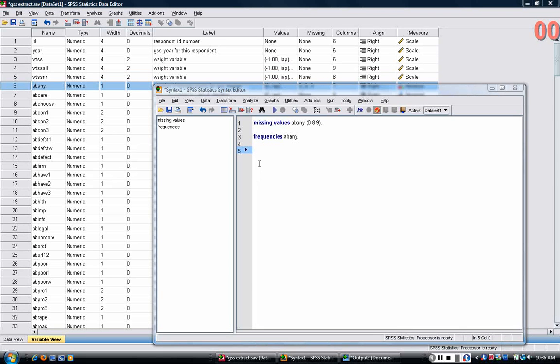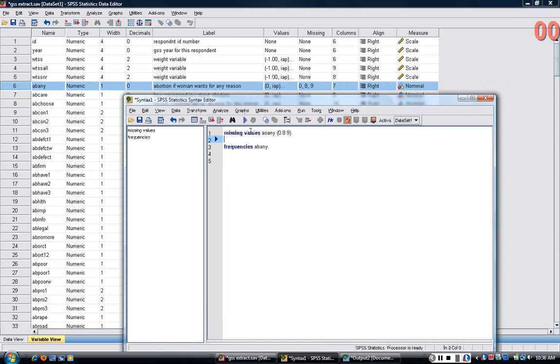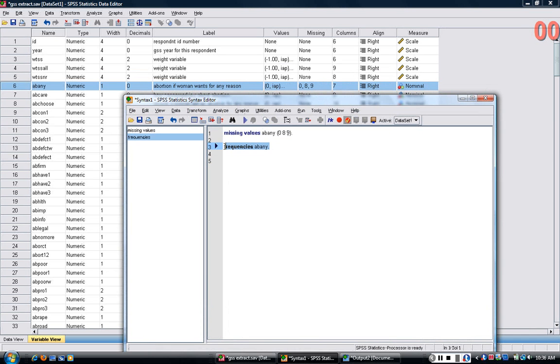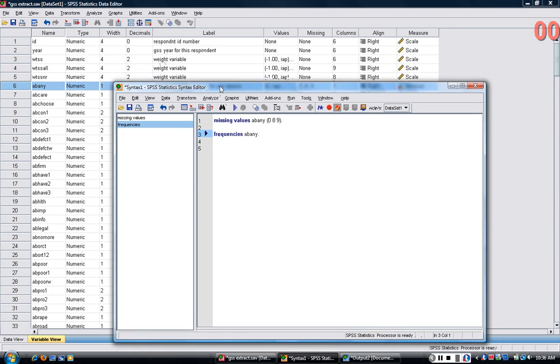In the previous short tutorial, I showed you how to declare missing values and look at frequencies of variables. I also talked about the variable view in SPSS.